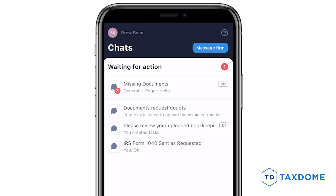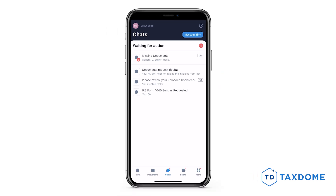Unread messages will be displayed at the top in the Waiting for Action section. To read an answer, tap on any of them.